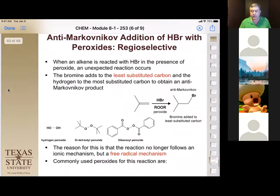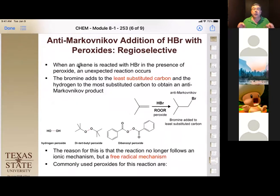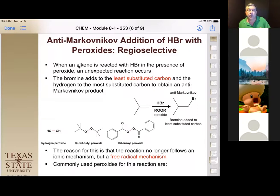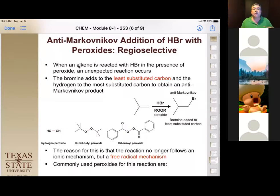Now let's move on to a different type of adding HBr to a double bond. Most of the time when we do this, it goes Markovnikov — the bromine shows up on the more substituted carbon and the hydrogen is on the less substituted carbon, because of the stability of the carbocation. However, if we change from a carbocation mechanism to a radical mechanism, it'll add anti-Markovnikov — the bromine is going to be on the less substituted side.